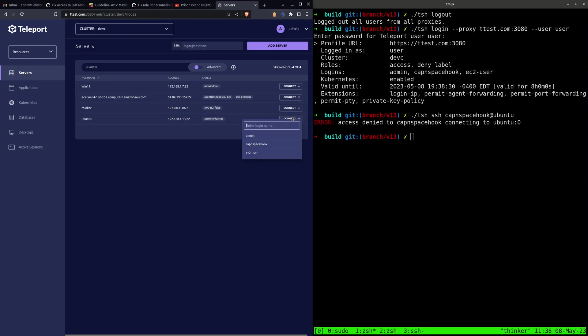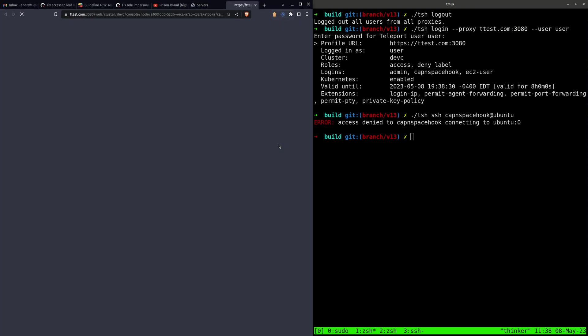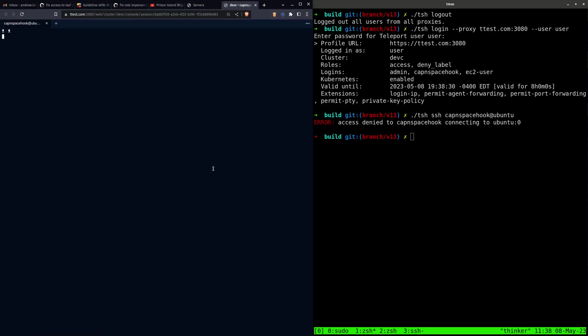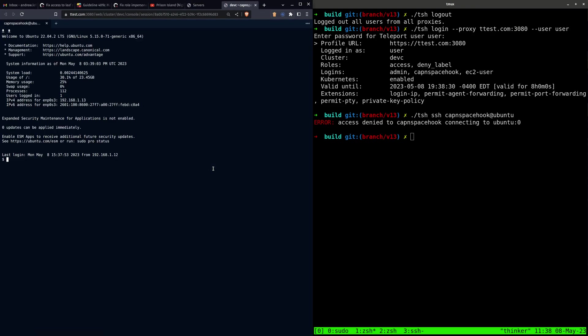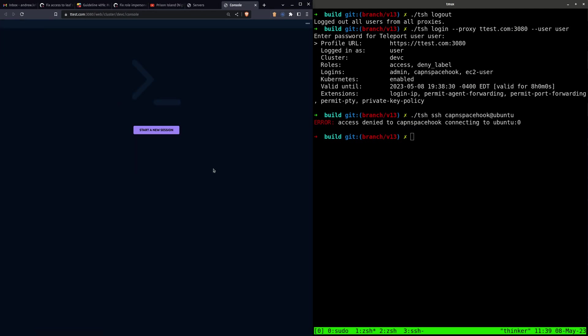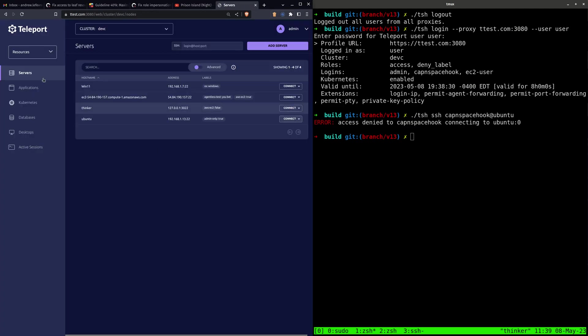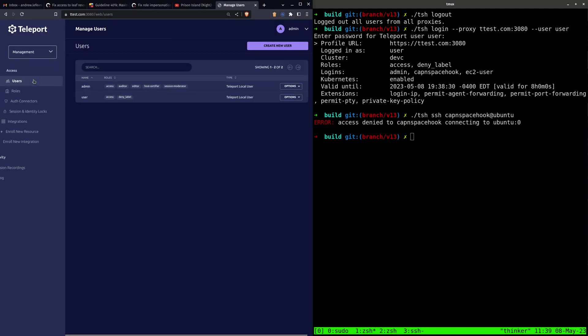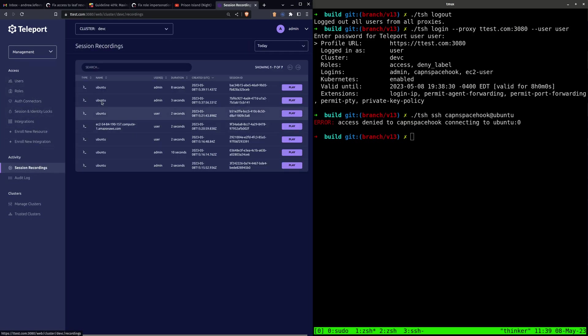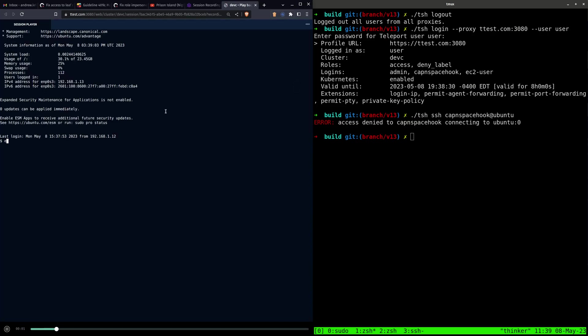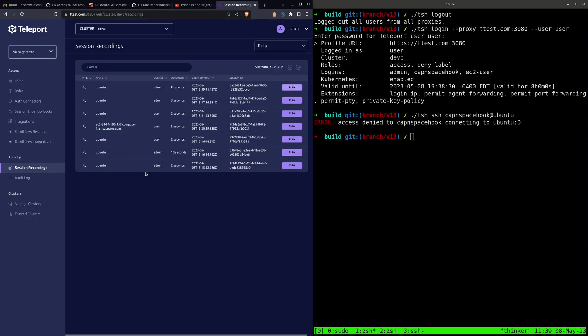And if we connect here again, you can see that this session recording will be available. And I spelled Teleport wrong, but you get the idea.